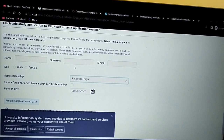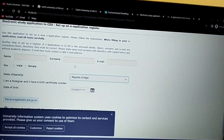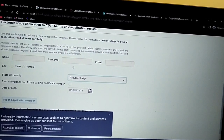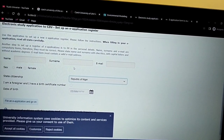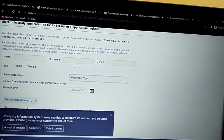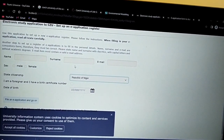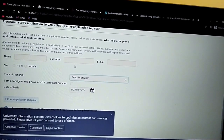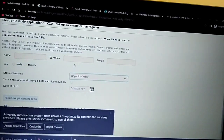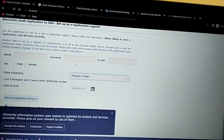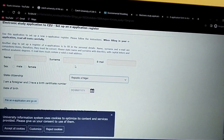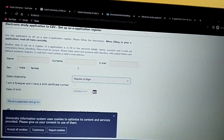If there's an interview involved — which is mostly the case — after they check your documents, they will book you for an online Skype interview or an online entrance exam as the case may be. That's pretty much it. I hope this helps you understand the basics of how to make your online application.